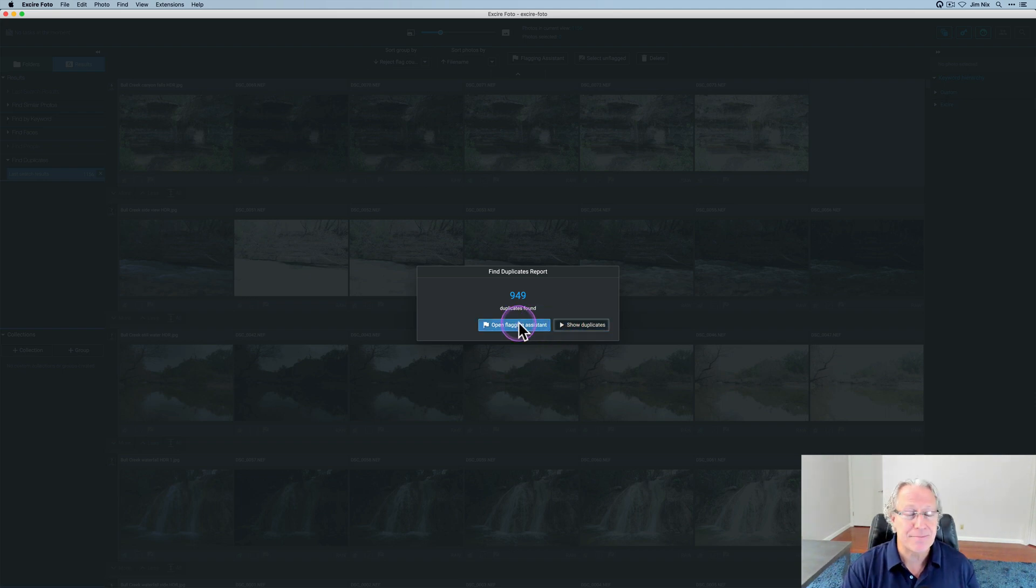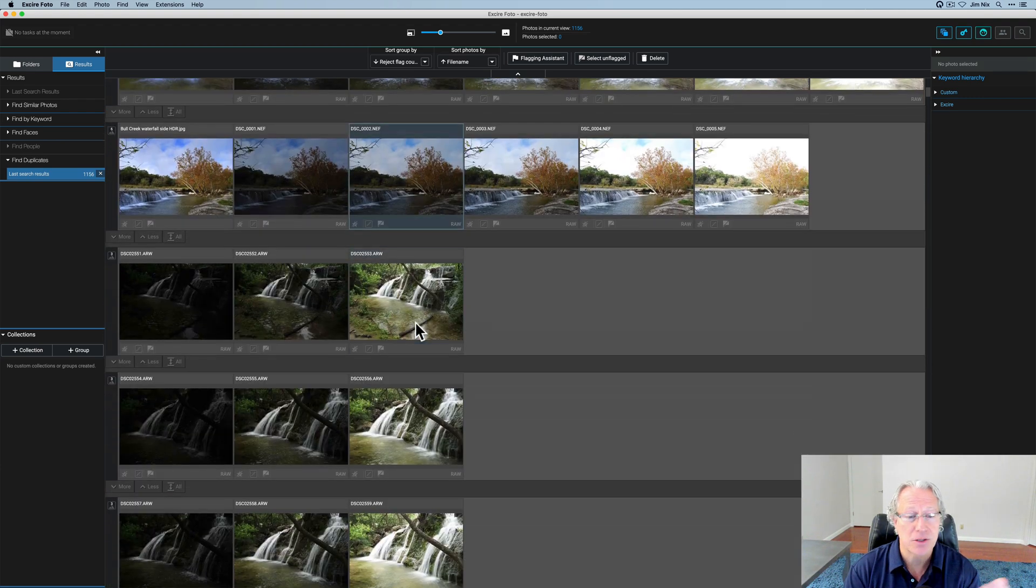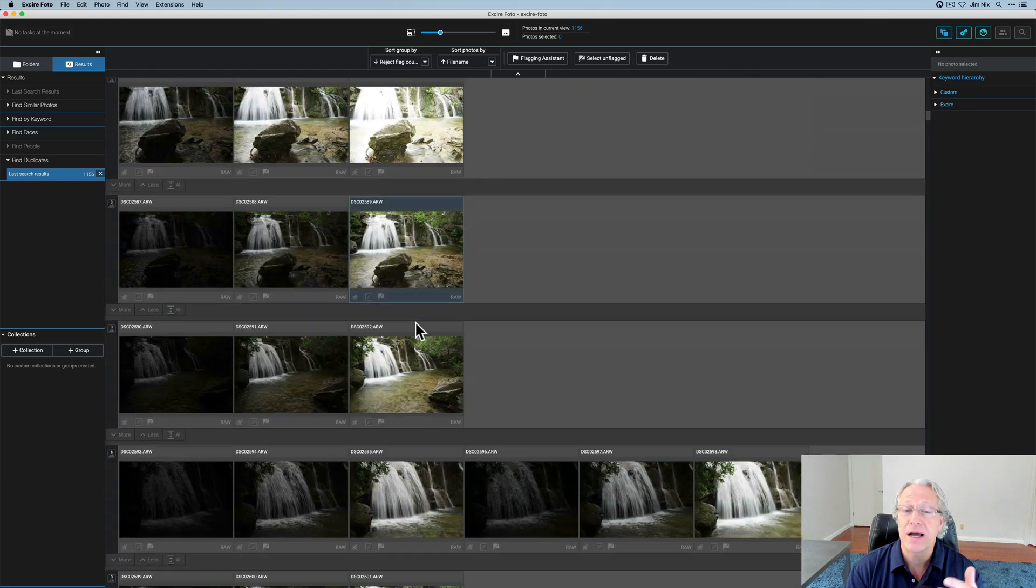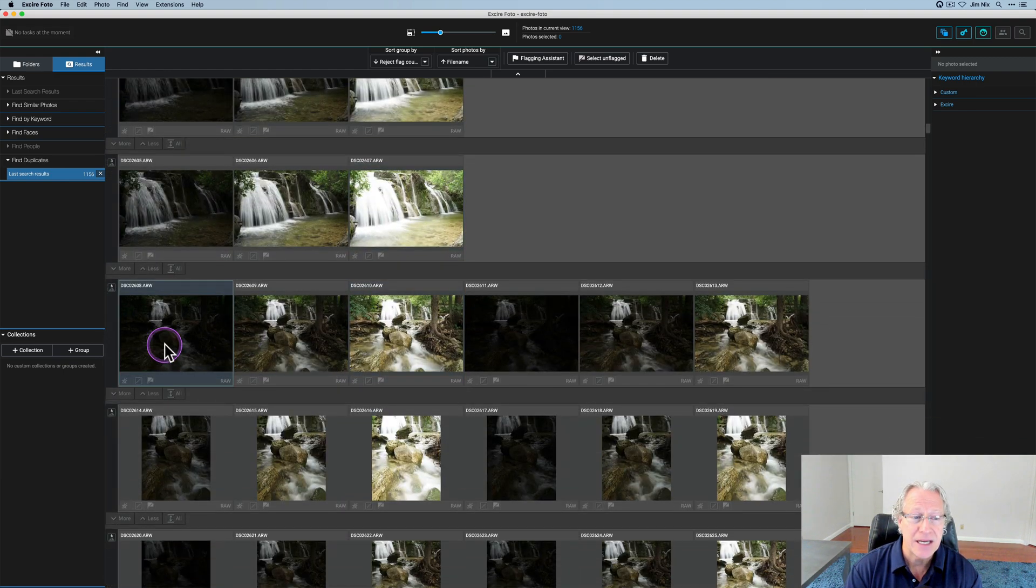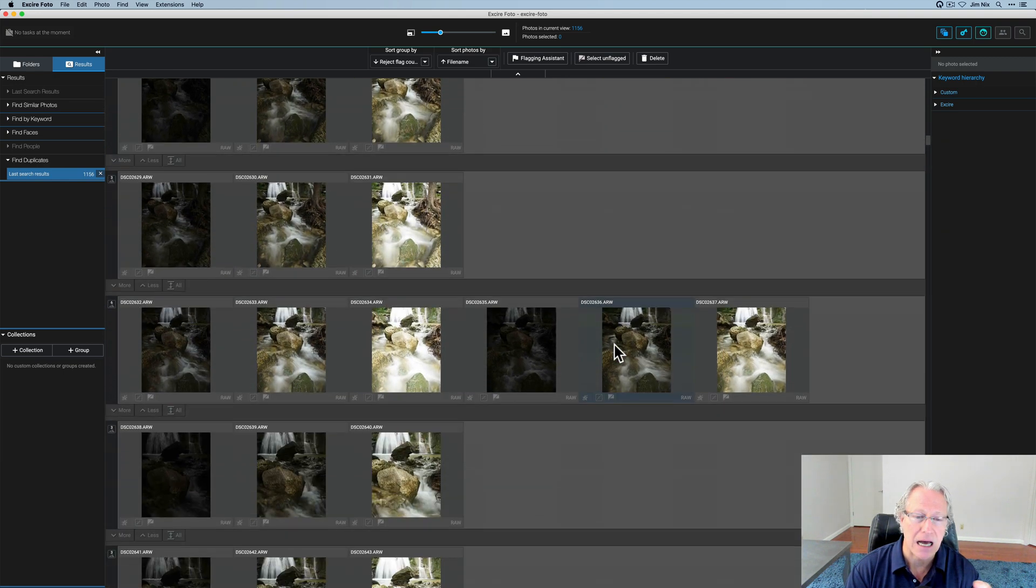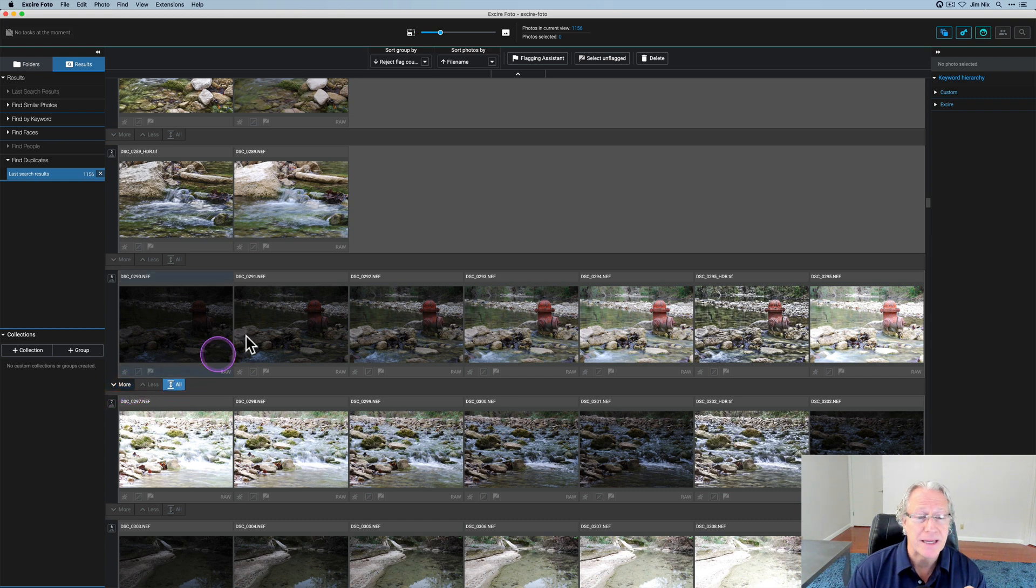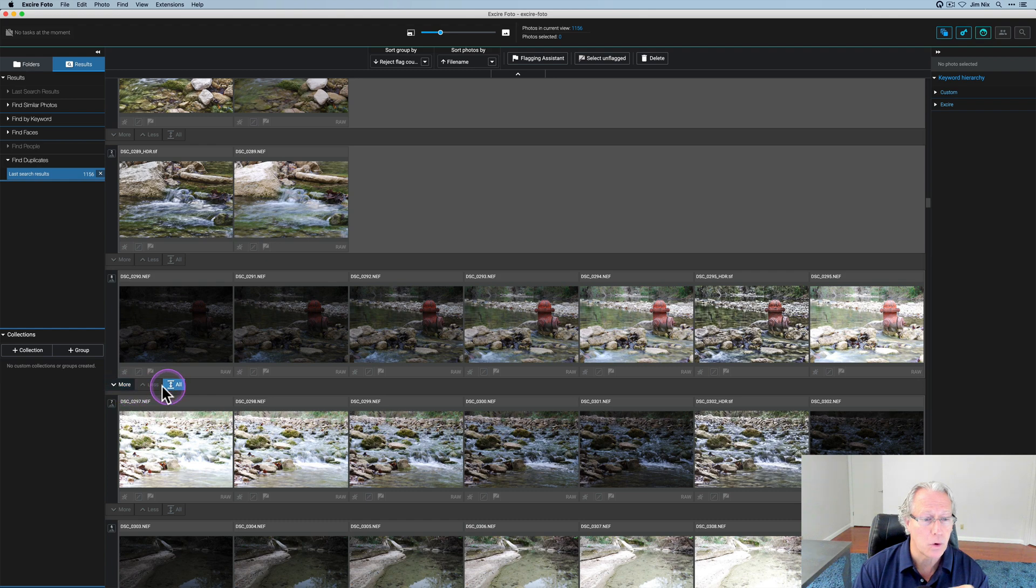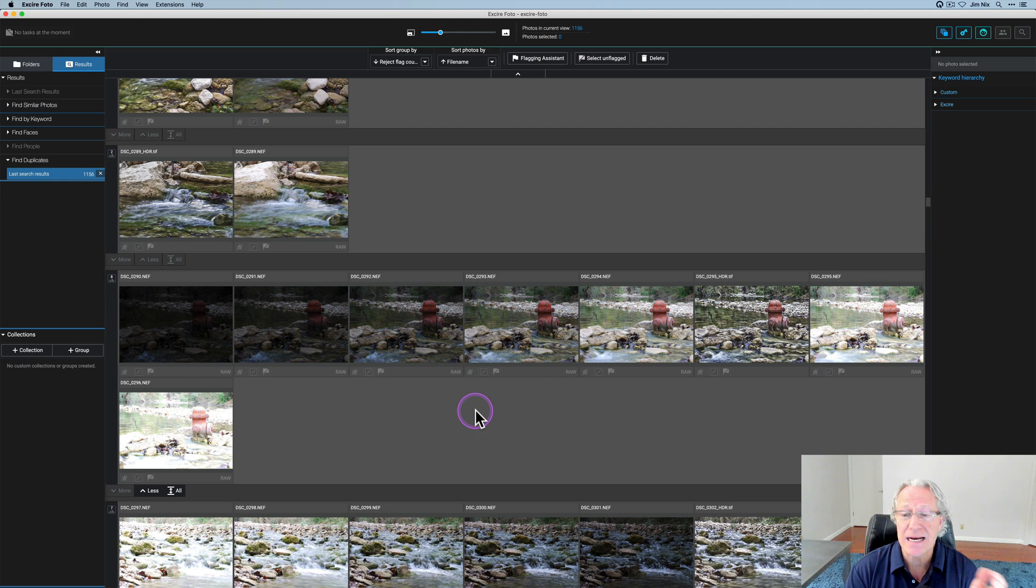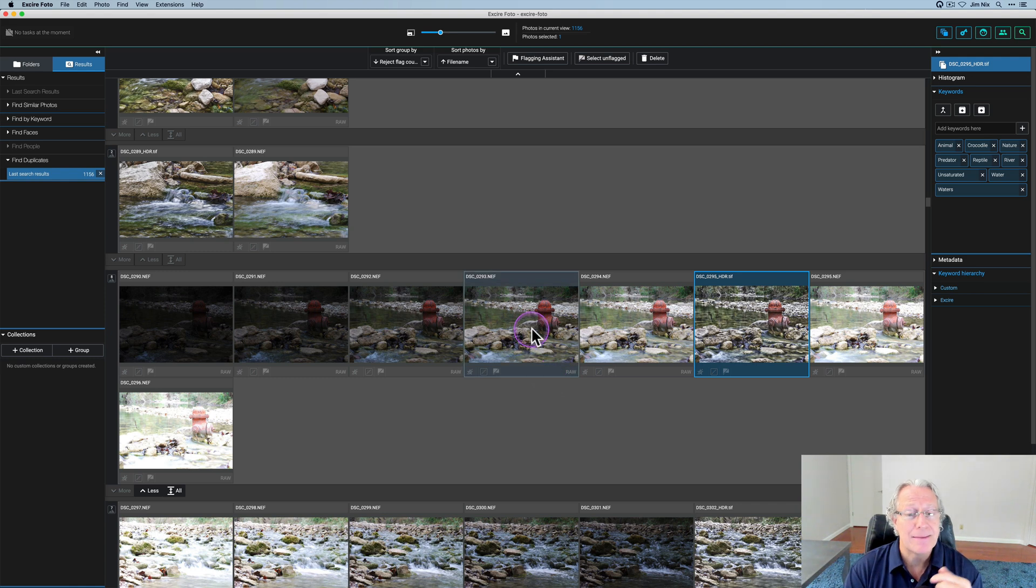And it takes a moment and it found 949 duplicates. So I'm going to skip the flagging assistant and just go straight to the duplicate finder. And if you look through here, you can see it's grouped them all accordingly. And these were all bracket sets and it's figured out what goes together and what's duplicates and things like that. Each of these is considered a group of duplicates, each of these lines or rows. Now here's an example of something where you can actually expand this menu. It's got seven photos here across, but you can actually see that in some cases it says more or all. I can expand that and there's another one. So this is a bracket set of a lot of different photos. It's actually seven photos and this is a really old HDR that I did.